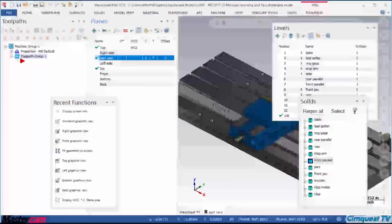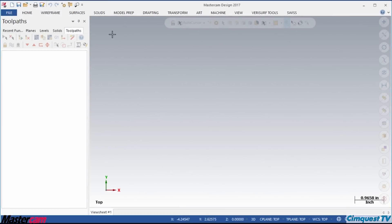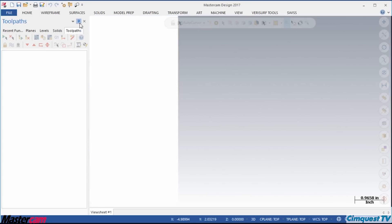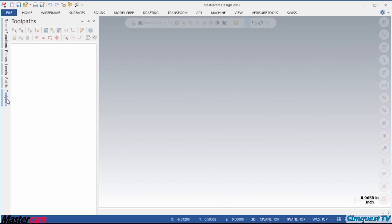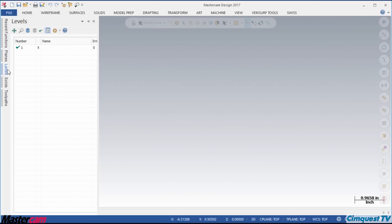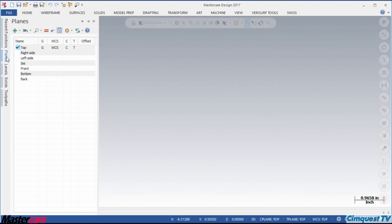Let me show you how this works. To begin, you can see I have all the Function Managers stacked and docked in the default position. If I click this button, called Auto Hide, all the Managers roll back into the left screen margin. If I hover my mouse pointer over one of the tabs, the Manager rolls right back out for easy access.